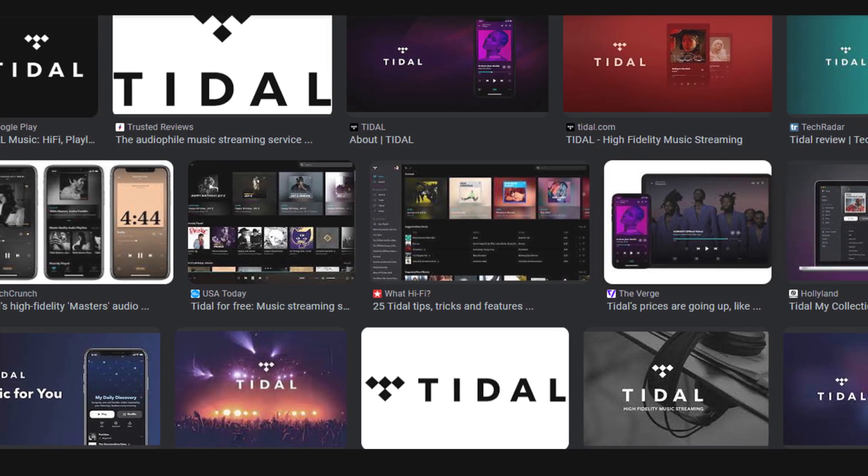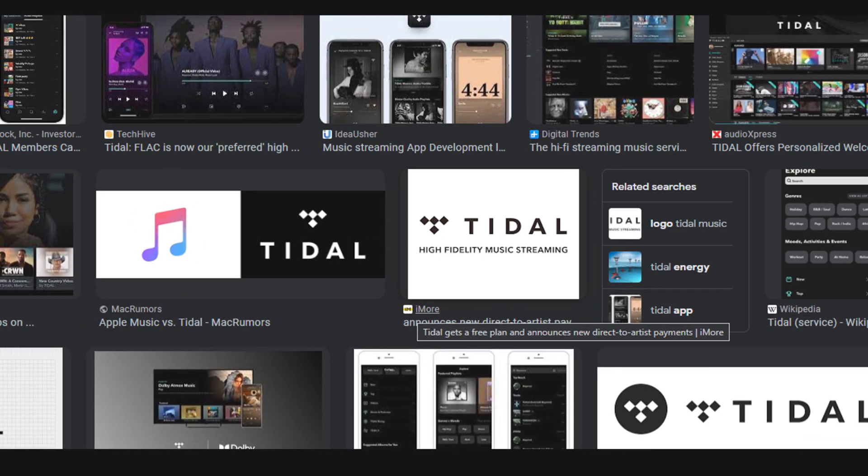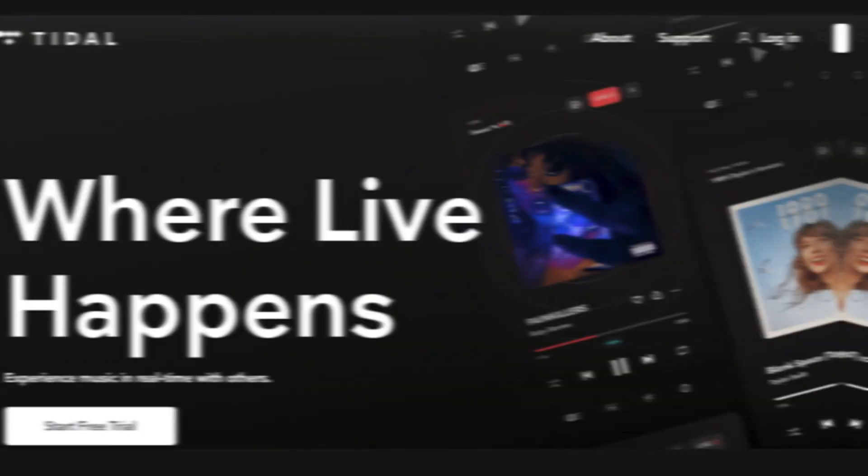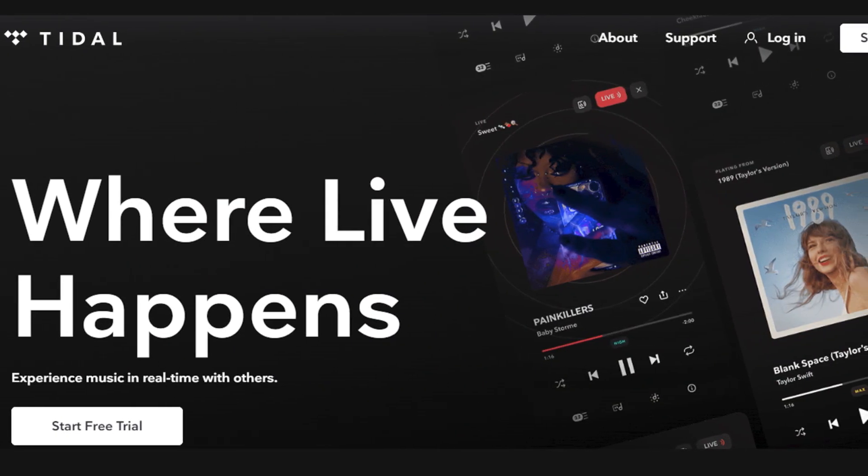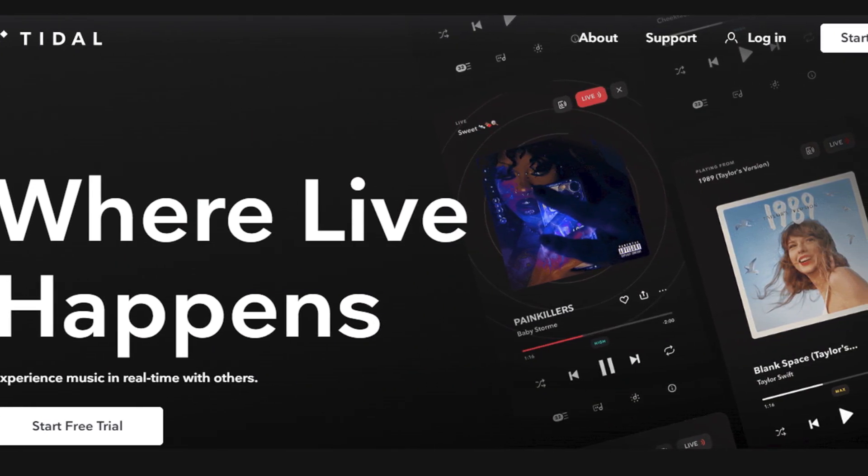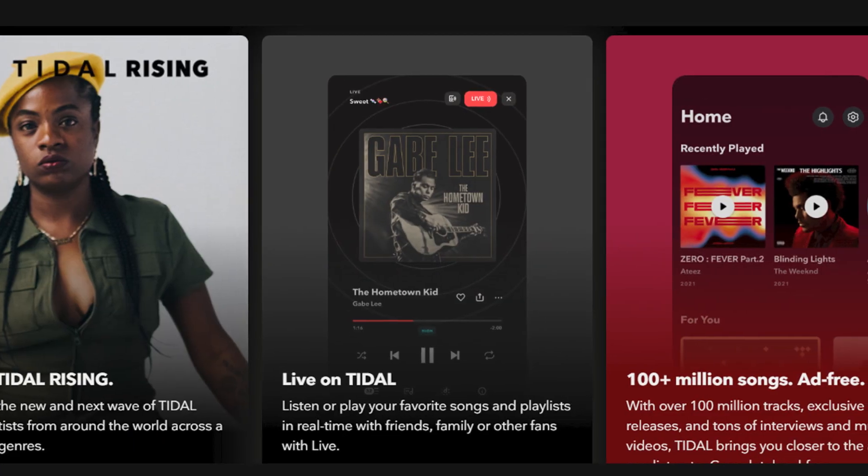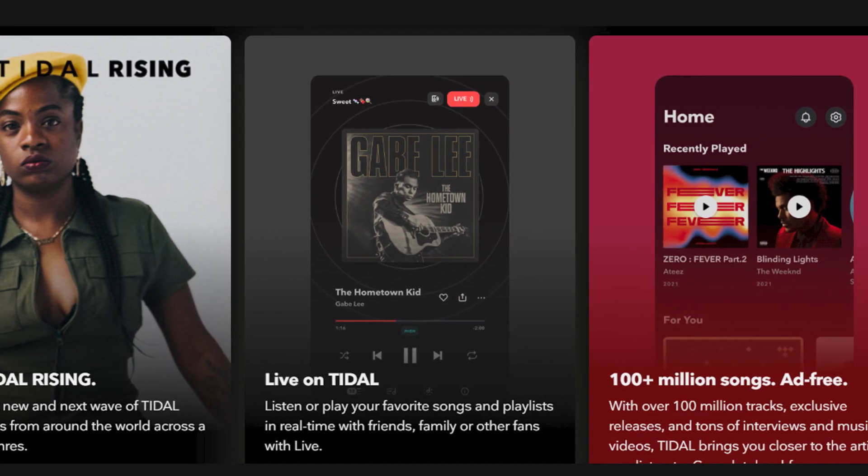Hello friends, if you're searching how to cancel Tidal membership, try this method. Today in this video we're going to tell you how you can cancel your subscription in some easy steps. All steps you can see on your screen, so let's get started.